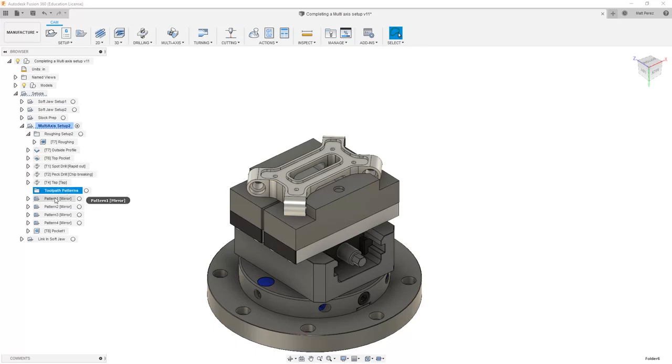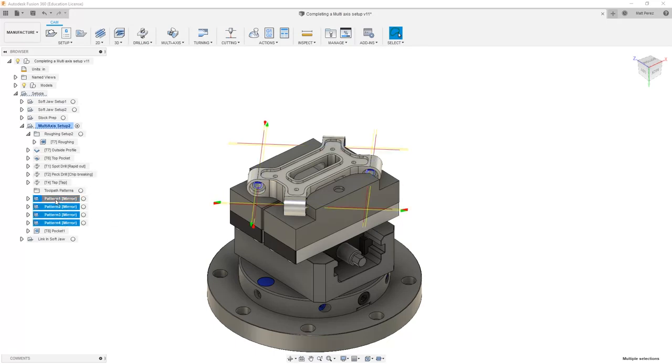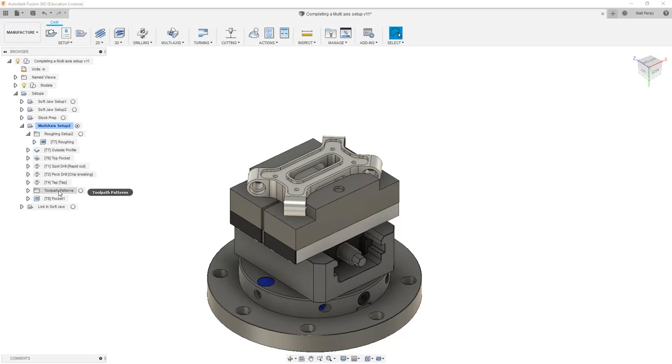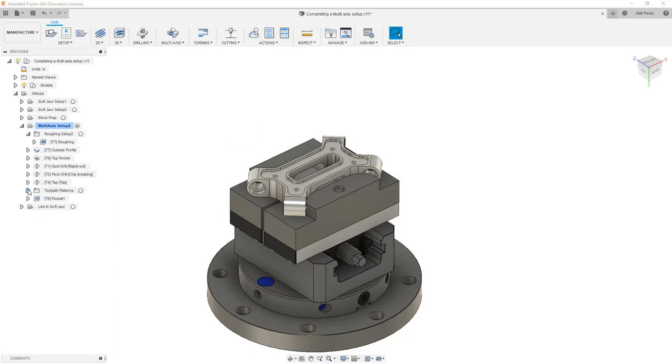From here, I'm going to shift select all four patterns and drag them together into my toolpath patterns folder. So again, this is just a way that we can help organize large programs inside of our browser.